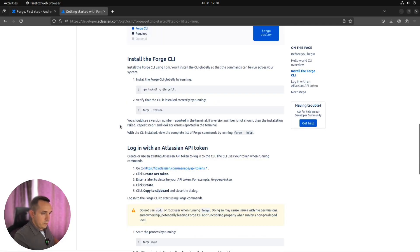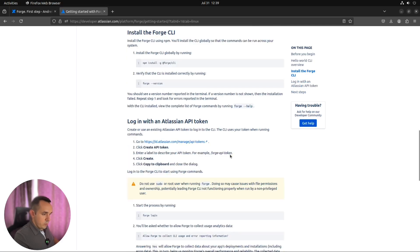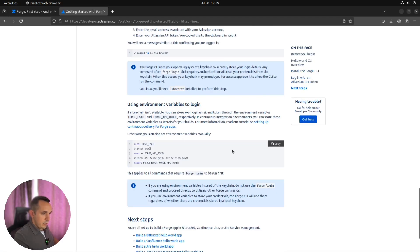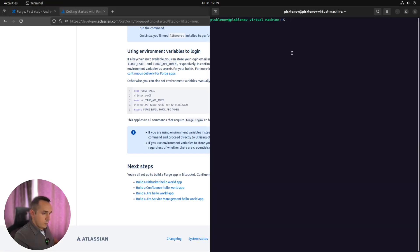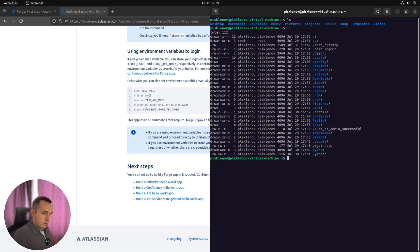Forge. Looks like everything configured. We have Node.js installed, Forge CLI installed, and we can start creating our first Forge app. To do this, let's create some folder. I have it already. I have the folder project. Let's go to this folder.